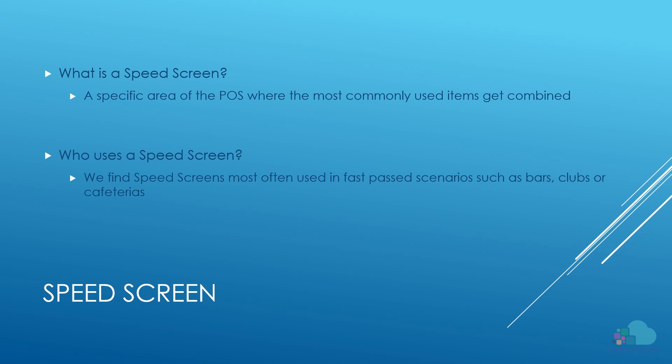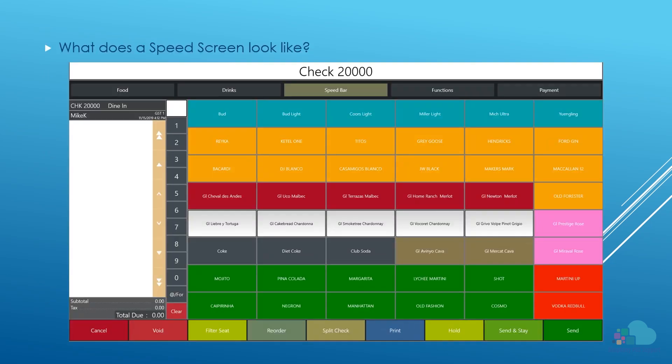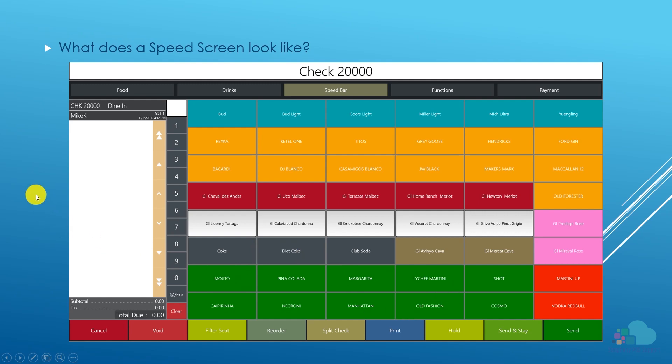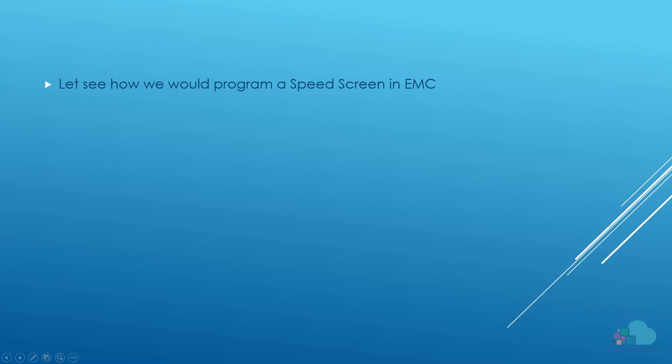Who uses these particular speed screens? We find these speed screens more often in fast-paced scenarios such as bars, clubs, or cafeterias. So what does a speed screen look like? As you can see here on this particular screen, we have a combination of beers here at the top, then liquors of all kinds combined, then we have glasses of wine, rosés, champagnes, some regular drinks, and then some cocktails. Depending on the restaurant that you are running, you can also add food items here, appetizers, or anything else that you might need.